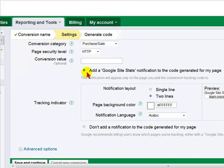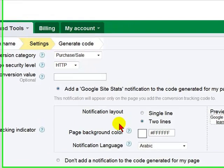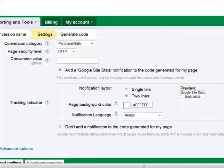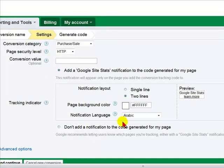We want to make sure that we have the option to add Google site stats notification to the code generated for our page. When you paste your coding on the thank you page from PayPal, Google will have a little box showing, just so people who purchase from you know that they are being tracked. Google does not want to make it look like they are doing something unethical, so something will appear on the page that you paste this coding into, just so people know it is being traced.